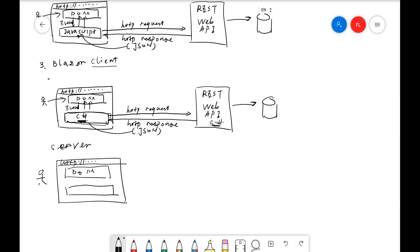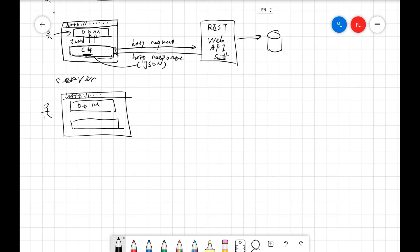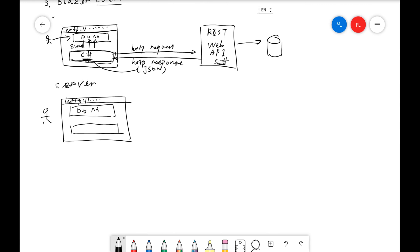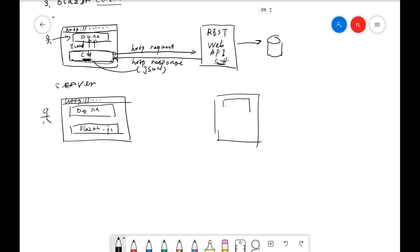Instead of having the C sharp code, basically the server side hosting model, we pull the C sharp code from the client side to the server side. Here instead of C sharp, we're having Blazor.js, it's a JavaScript file. Once we go to the computer, I'm going to show you where the file is. We're having the C sharp library pulled over to the server side. That's why they call it hosting model.